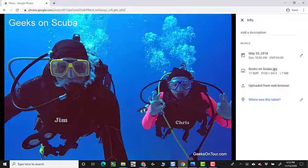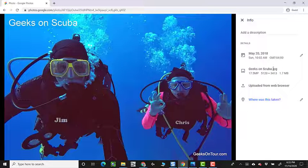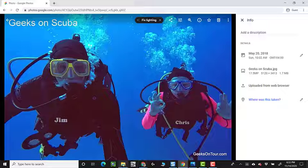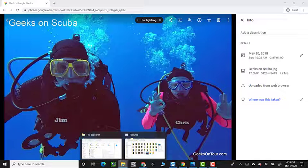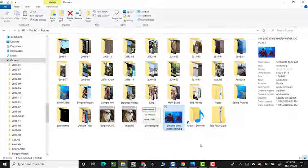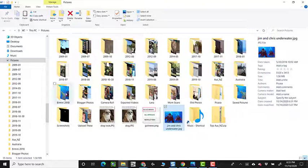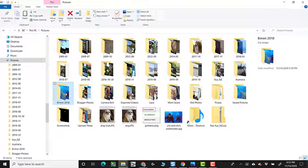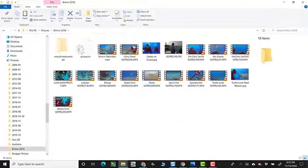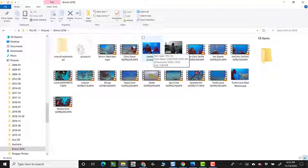On the other hand, now let me show you the opposite. I'm going to go to my pictures on my computer, and I'll even go to the Bimini 2018 and Geeks on Scuba.